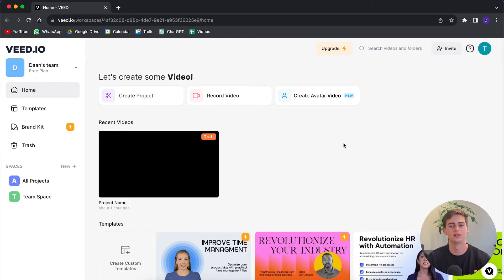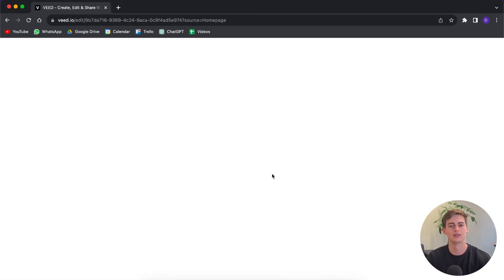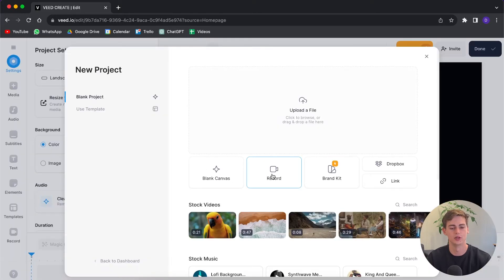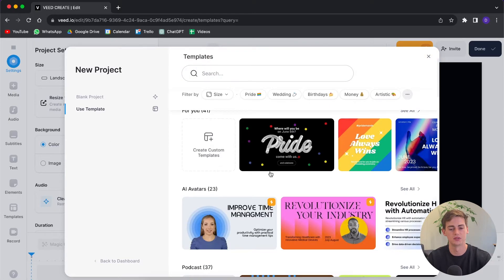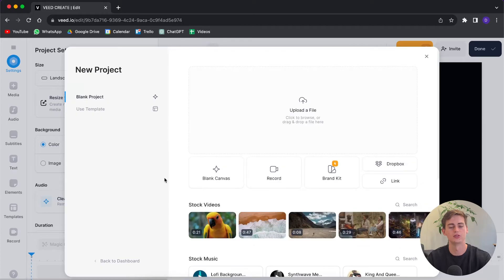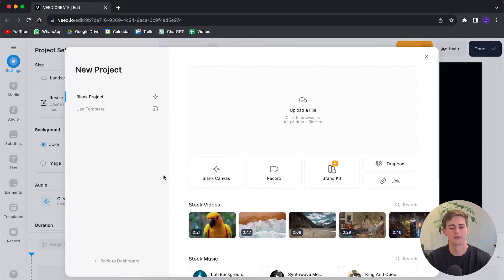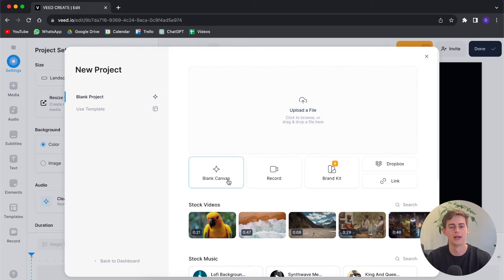Once you're logged into Vite, this is the dashboard that you will see. You go to create a new project and it gives you a few options. You can create a blank project or use a template. Within the template feature you have plenty of options available, but for this we're just going to use a blank project. You can also upload your files if you already have them on your computer, or go with a blank canvas.